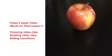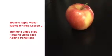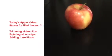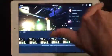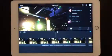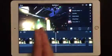In lesson two in iMovie for iPad today, we're going to talk about trimming the clips, rotating the clips, and adding transitions between the clips.